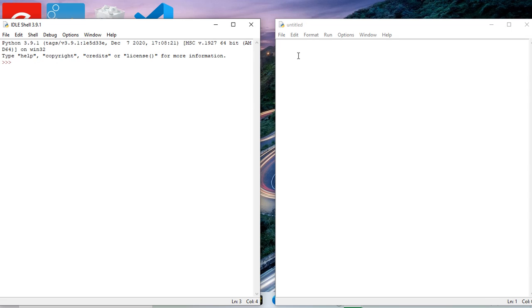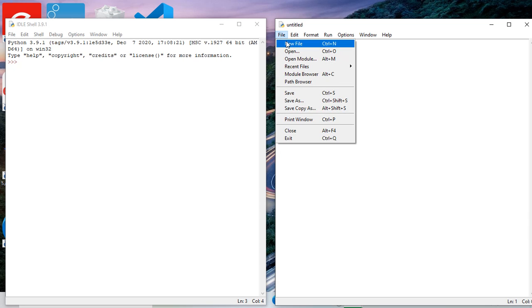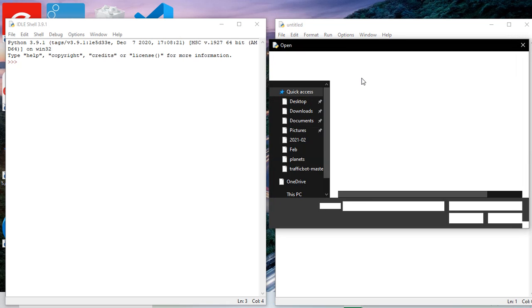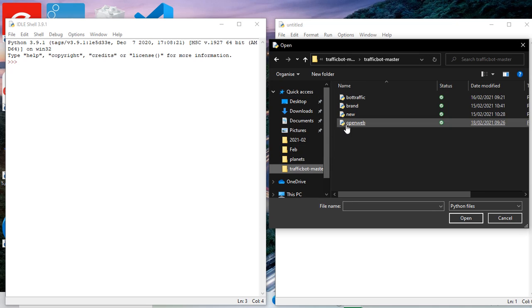To file, now I'm going to open what I've done yesterday. Traffic bot master files. They have to be saved as .py which is Python file extensions. I'm opening that one.